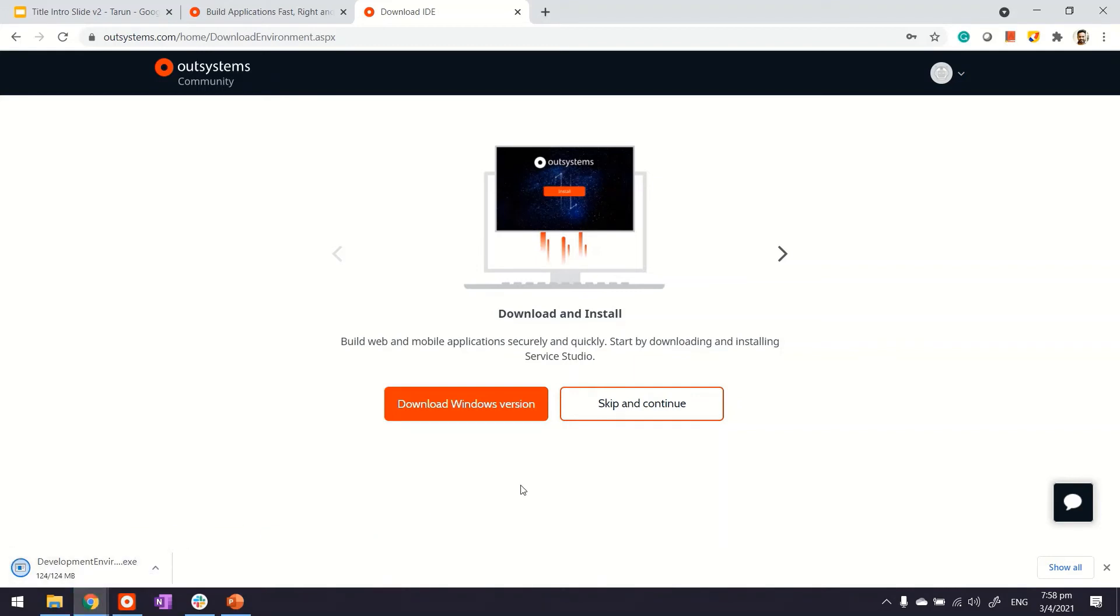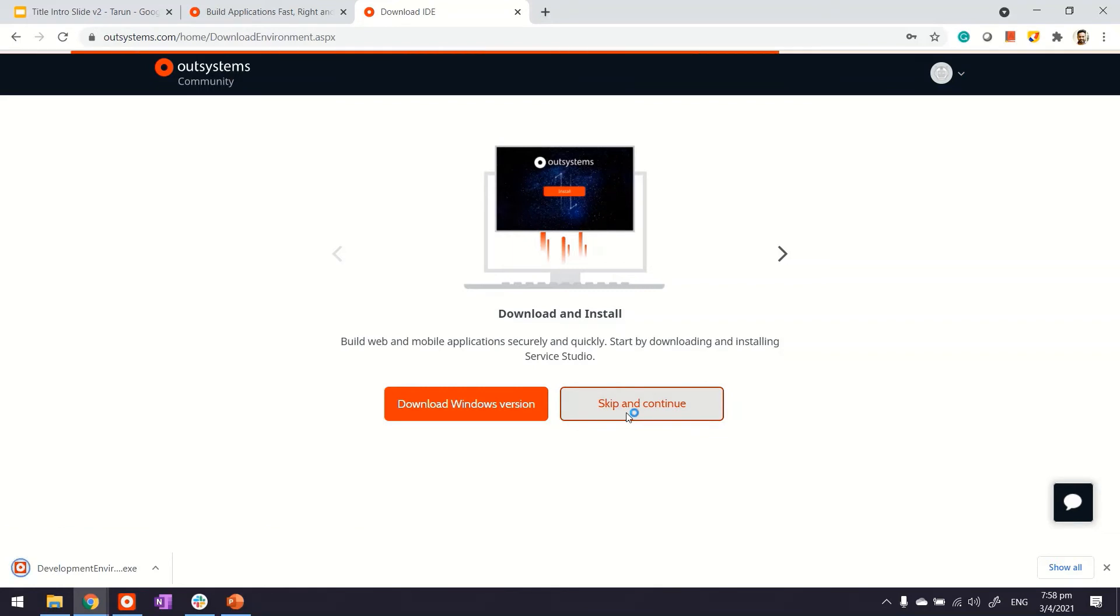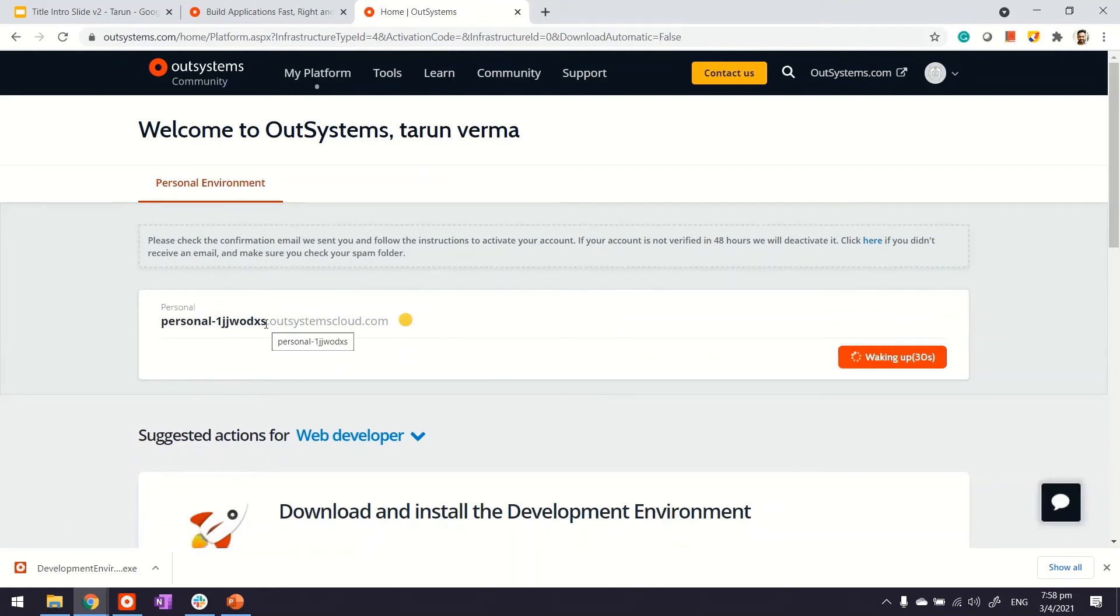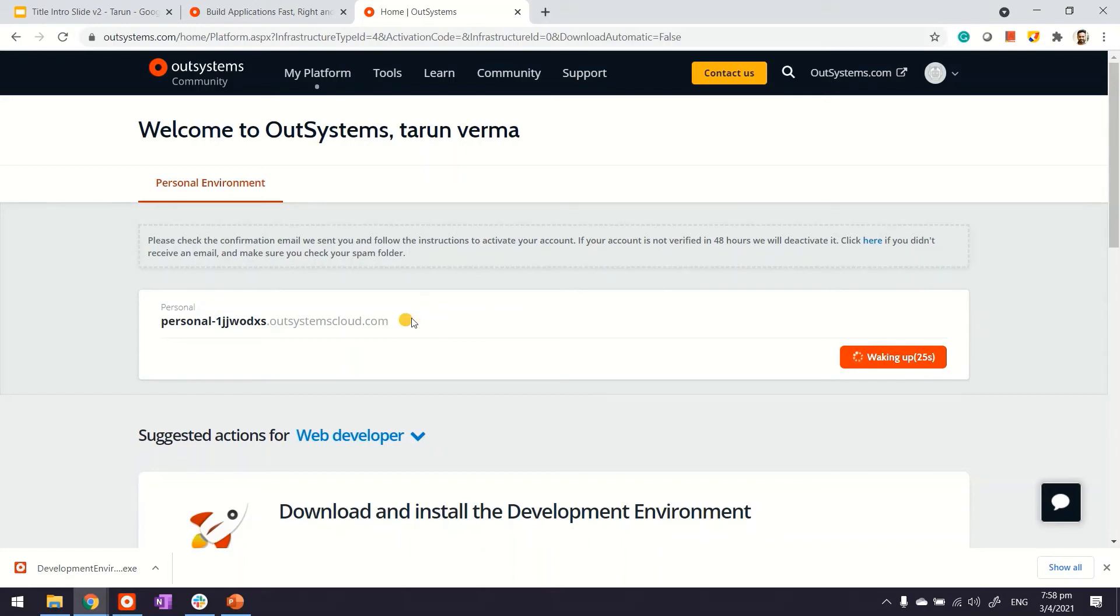Let's continue. The environment is created and available at this URL. As you can see, the servers are getting started right now. The moment these servers start, the icon will turn green, and the IDE can then be connected to the environment. You can start building applications right away.